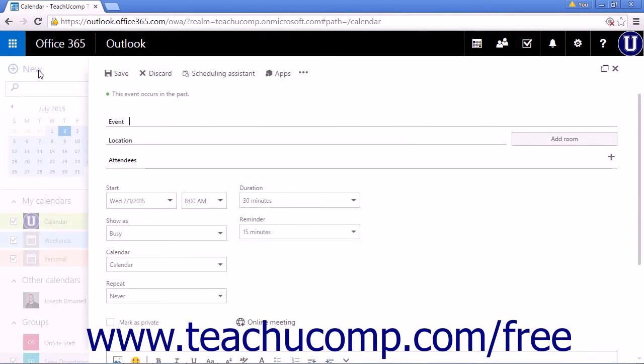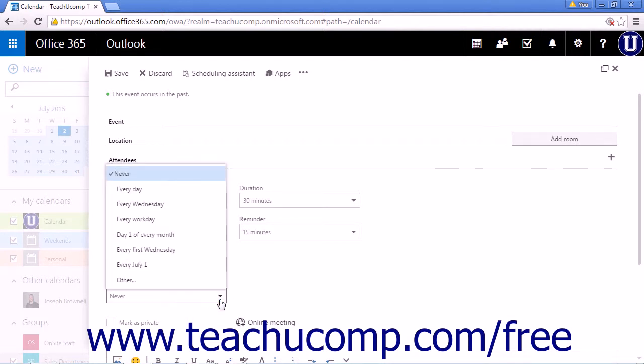Fill out the necessary information and then choose an option from the repeat dropdown list. This will allow you to set up recurring calendar events.